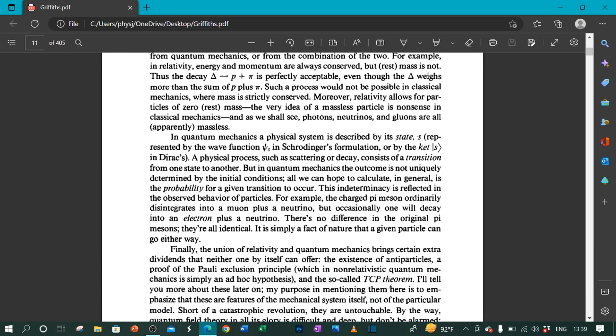In quantum mechanics, a physical system is described by its state S, represented by the wave function χ_S in Schrödinger's formulation, or by the ket |S⟩ in Dirac's. A physical process, such as scattering or decay, consists of a transition from one state to another. But in quantum mechanics, the outcome is not uniquely determined by the initial conditions. All we can hope to calculate in general is the probability for a given transition to occur.